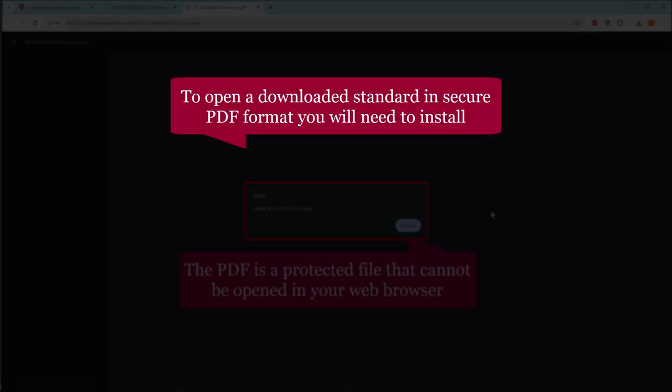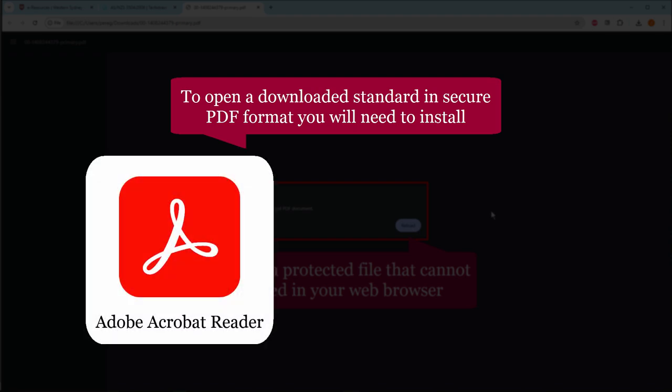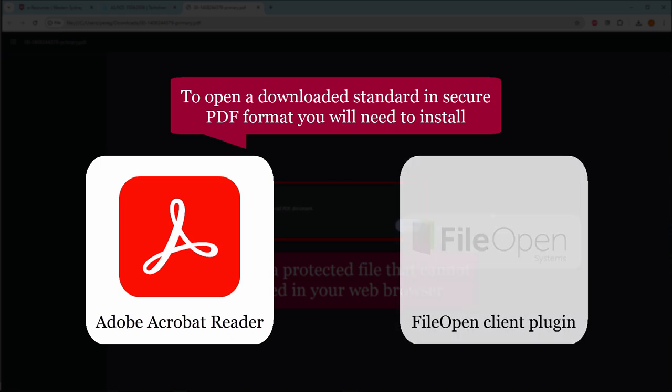In order to open a downloaded standard in secure PDF format, you will need to install Adobe Acrobat Reader and the free Adobe Approved File Open Client plugin.